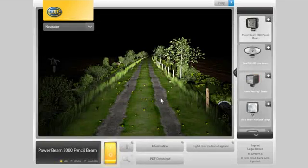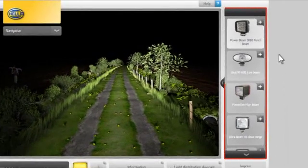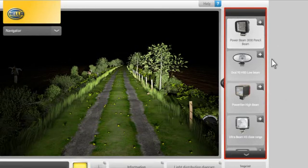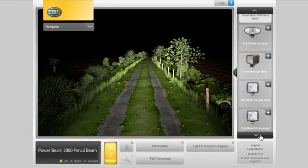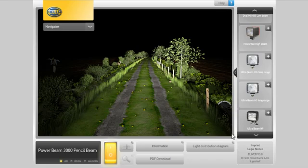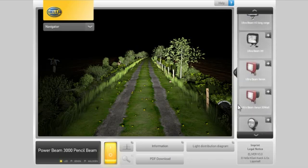We are now at the main level of the Elever tool. On the right, you can see the selection menu for headlights, which shows work lights in our example. You can navigate up and down this menu using the arrow keys displayed on screen or the wheel on your mouse.